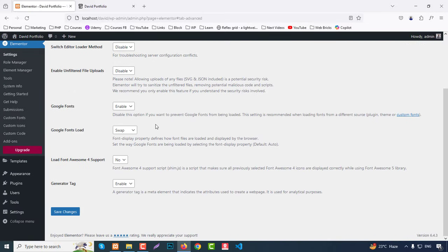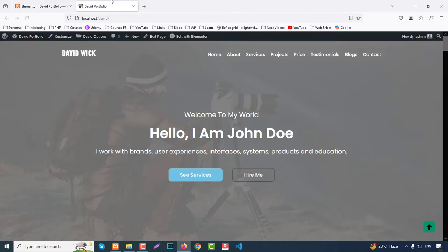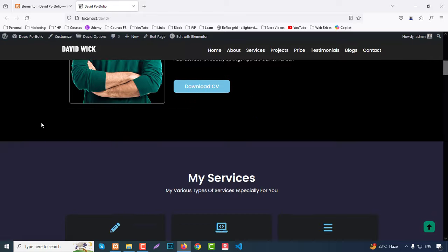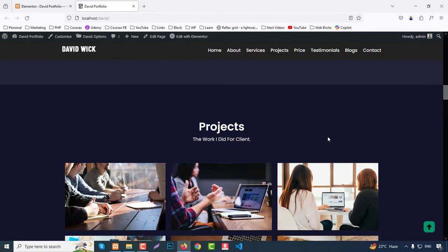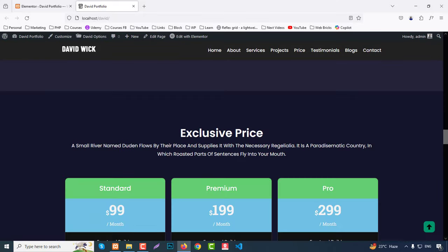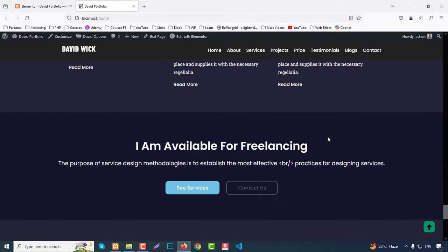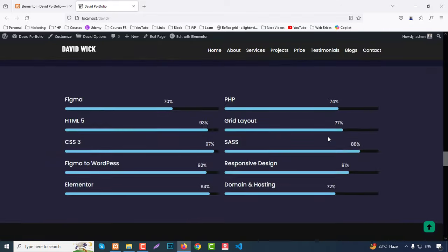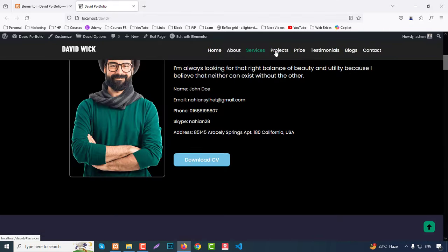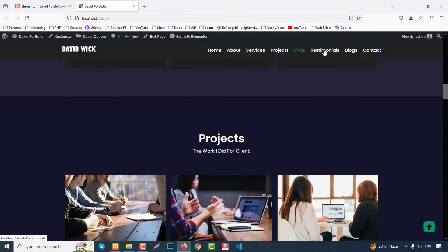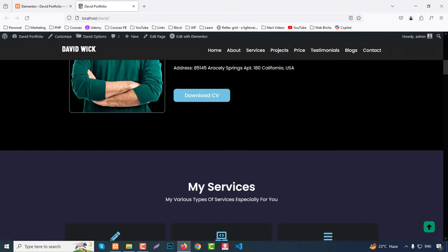Then go to Elementor Settings, go to Advanced, and enable 'Load Font Awesome support', then set to Yes. Refresh the page and now everything shows nicely. The site is very easy to modify, and we can go through it one by one.